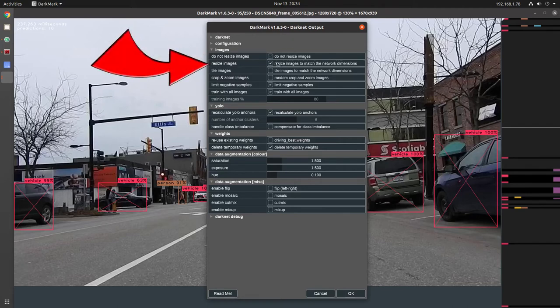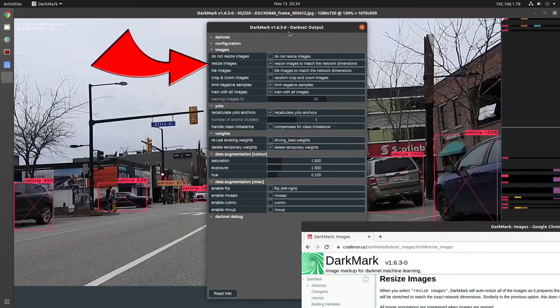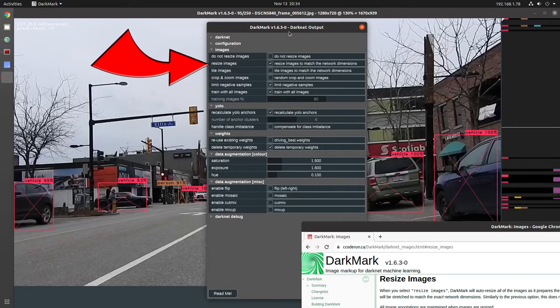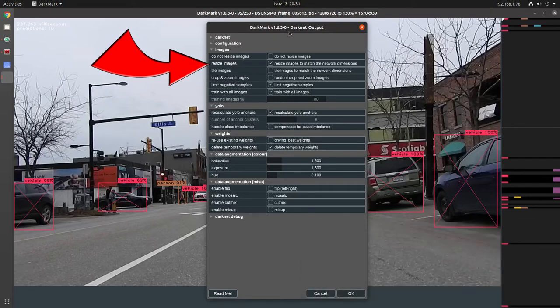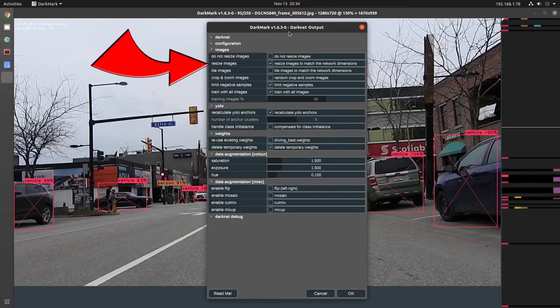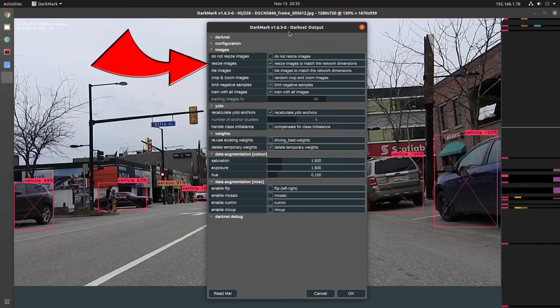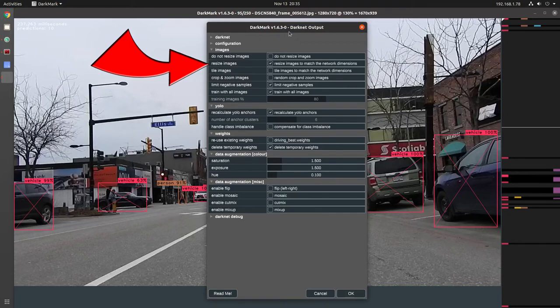At the very least, I recommend that people use this option, resize images to match the network dimensions. This way, DarkMark creates a second copy of your images. It won't resize your original image. The original image stays there, but it'll create a DarkMark cache. It'll store all of the smaller images in there and your train.txt and valid.txt file will point to those resized images. Training should be much faster. I've got some details in the frequently asked questions for DarkNet. Training can be reduced from over a day down to a couple of hours by using this option here.